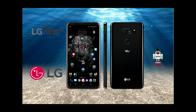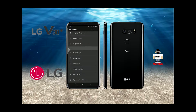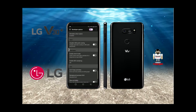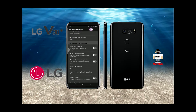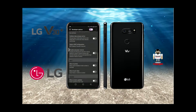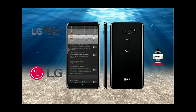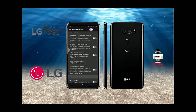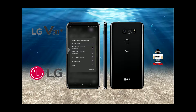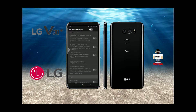I set it to Media Transfer and went back, but that didn't work. I unplugged and replugged the cable, but it still doesn't give me the option, which is really frustrating.